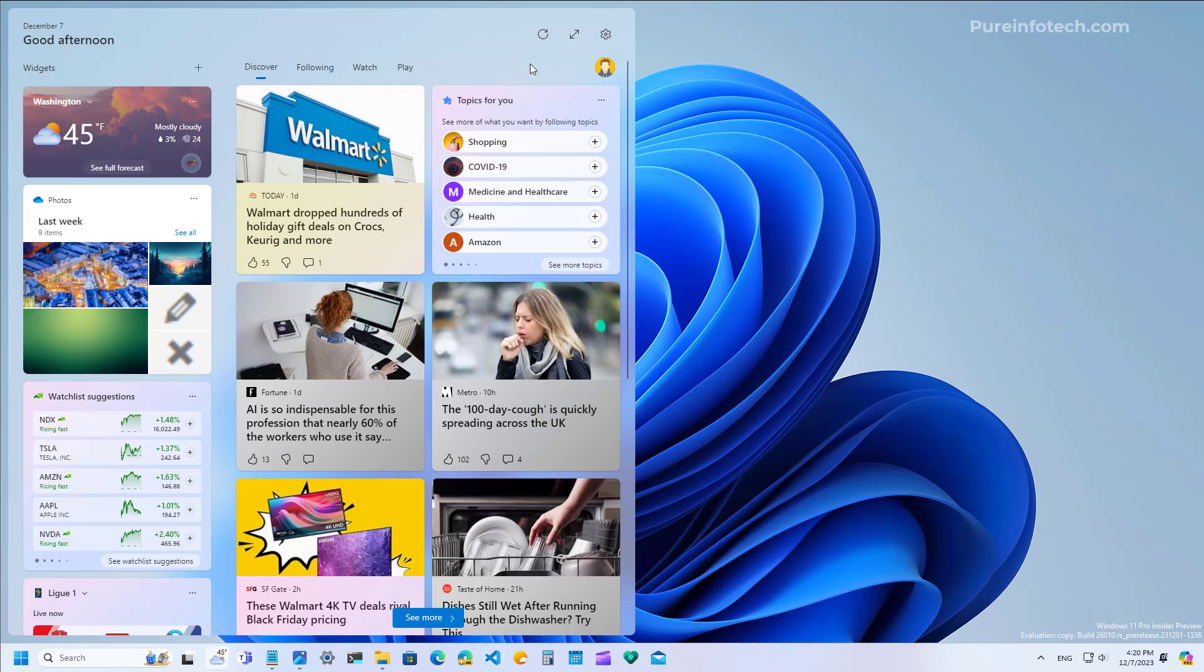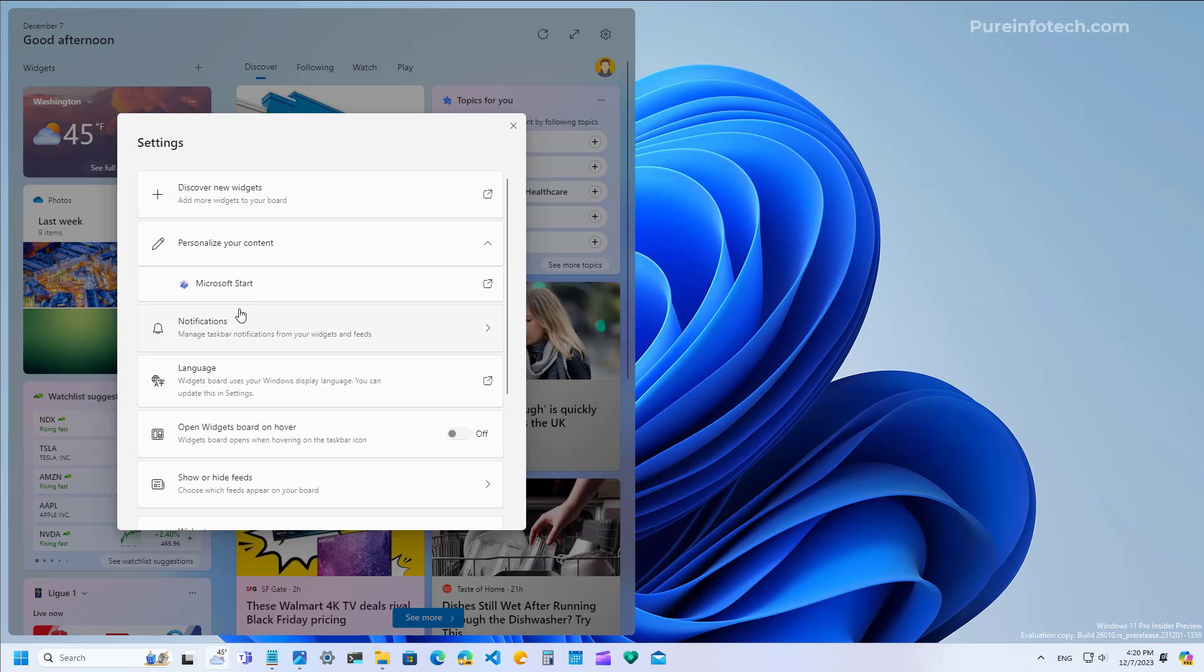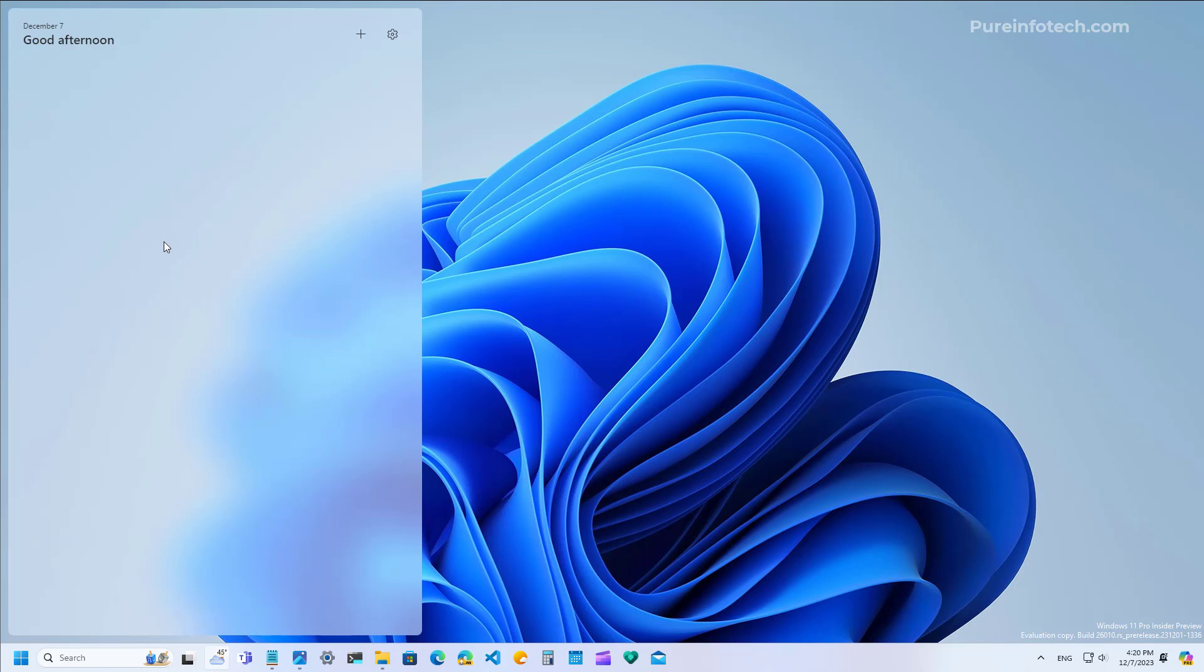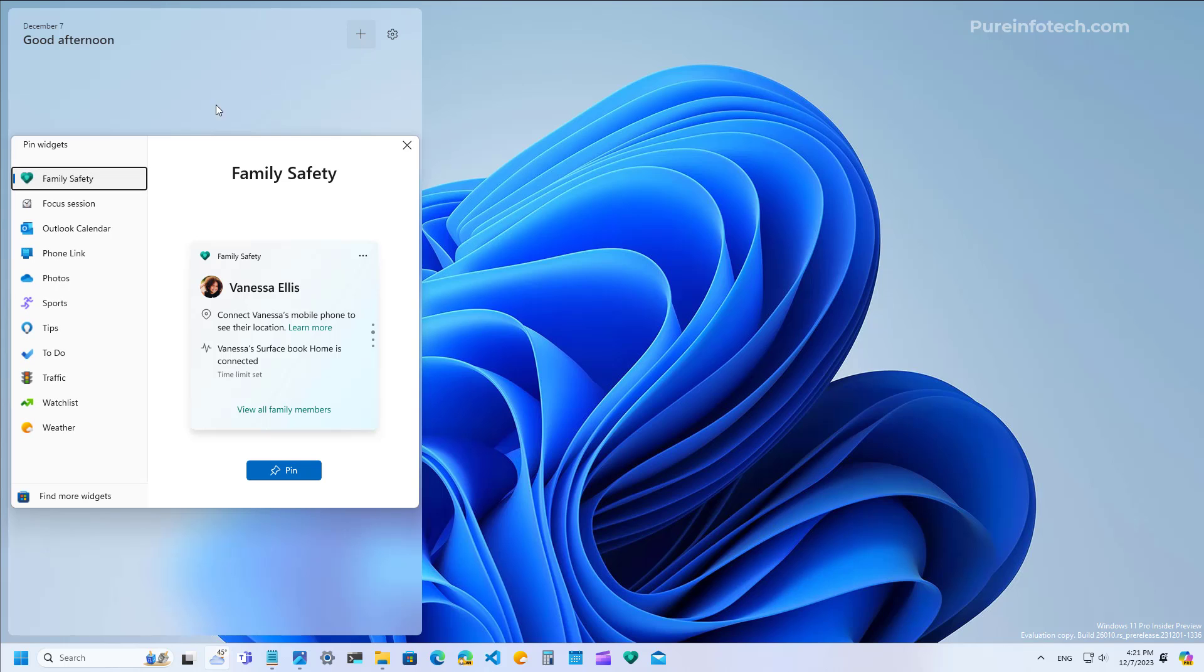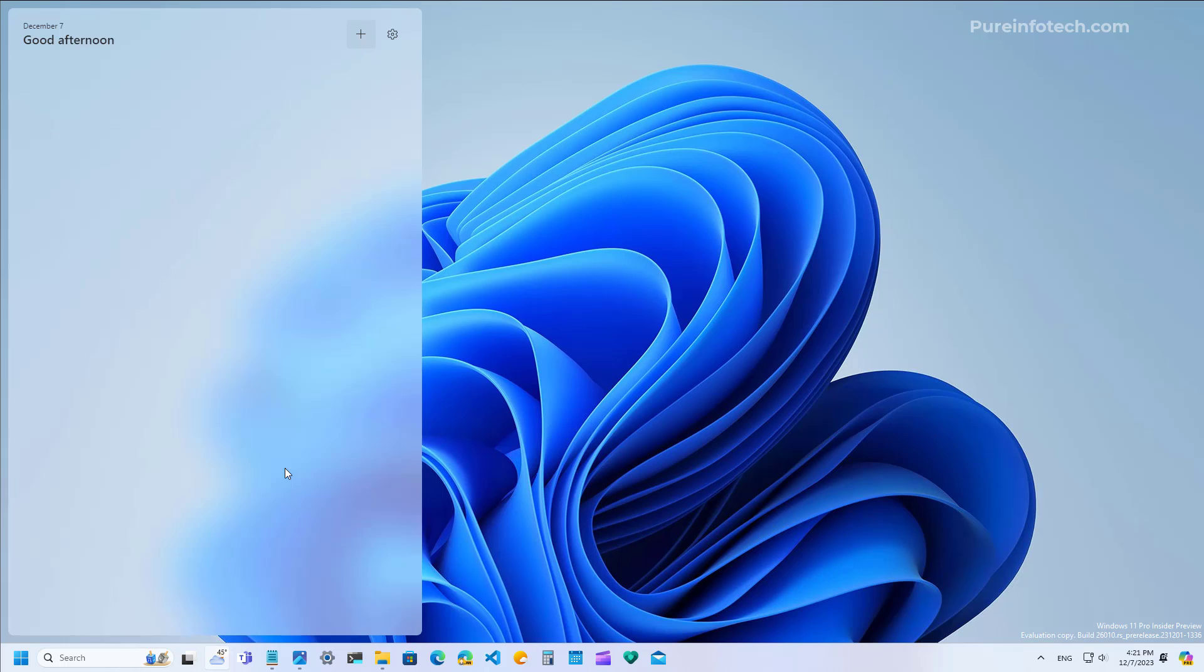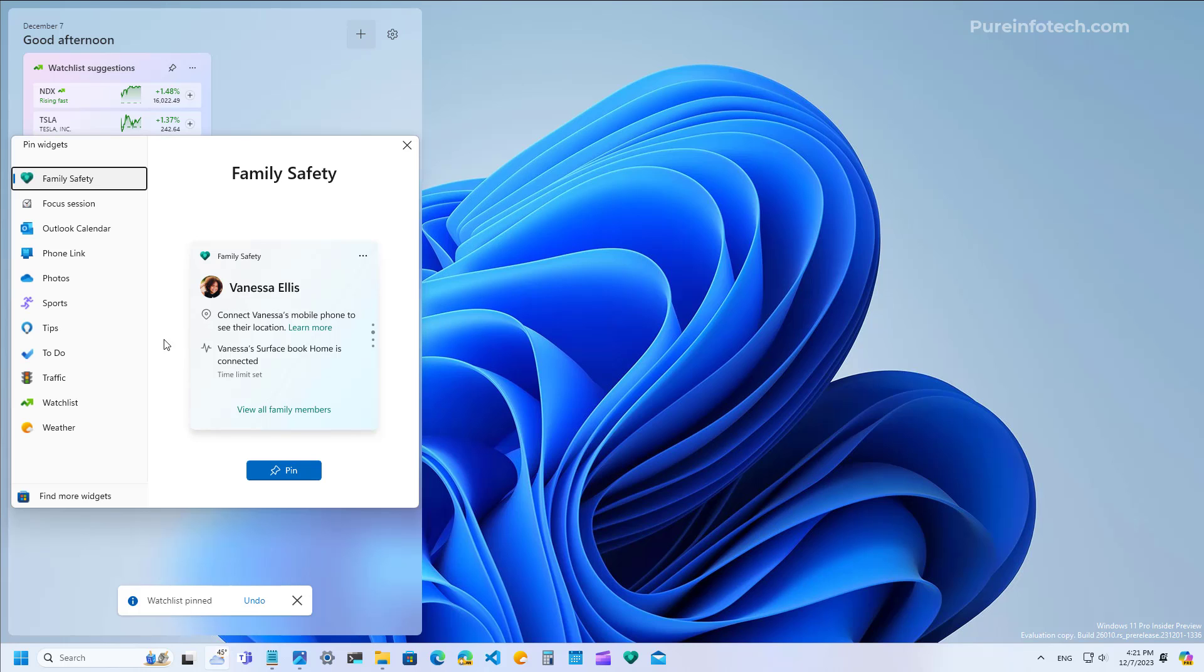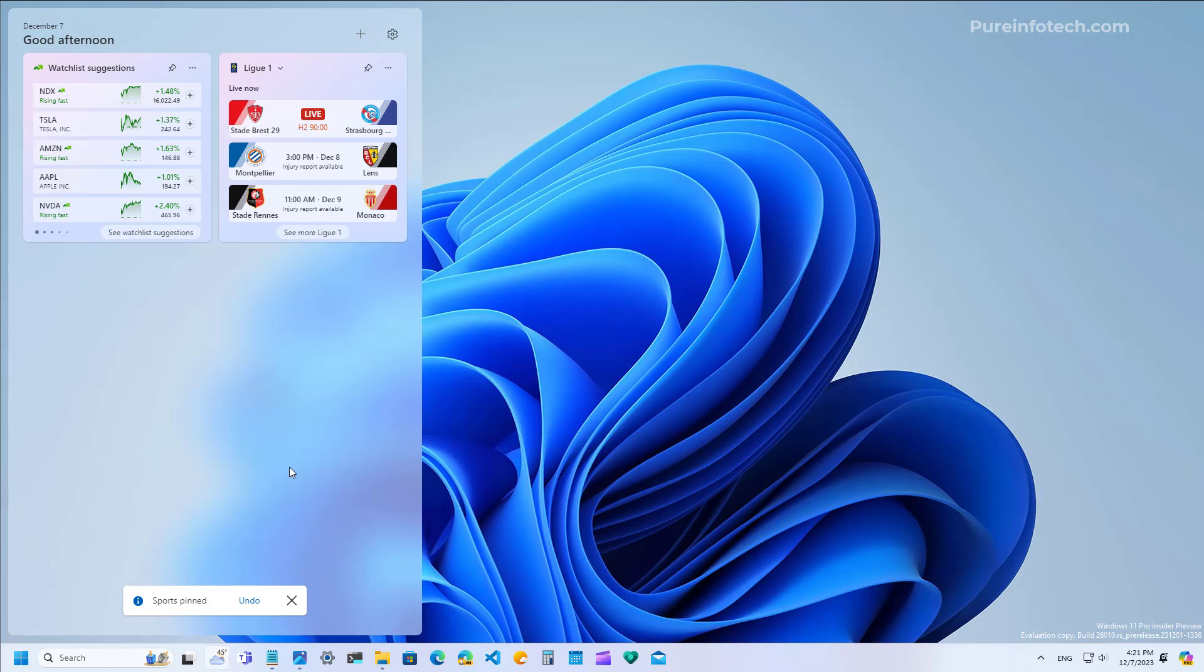Perhaps more importantly, on the settings we have the option to turn on and off the news feed. You can do it by turning off the Microsoft Start toggle switch. Basically the news feed is gone, but you will be able to show your widgets. Let's add the watch list and pin that one, and let's add the sports widget just to give you an example of how that looks like. Apparently when you turn off the news, you won't have the option to full screen the widgets board.